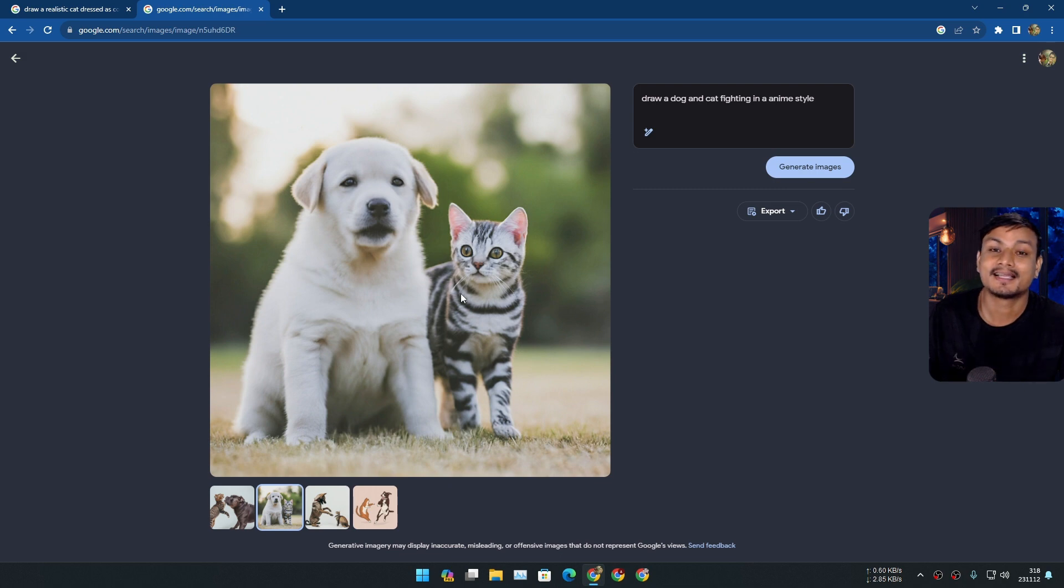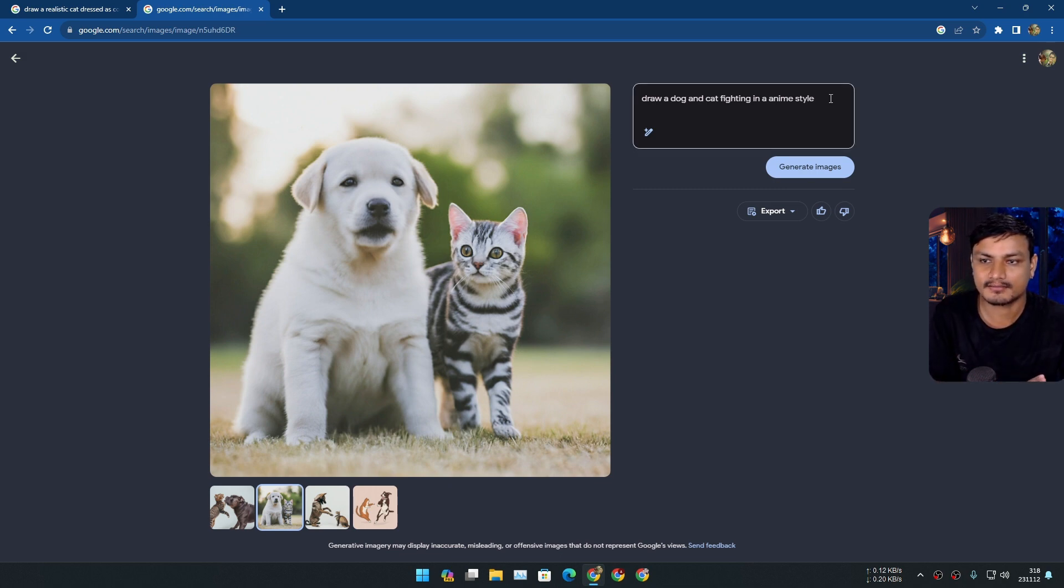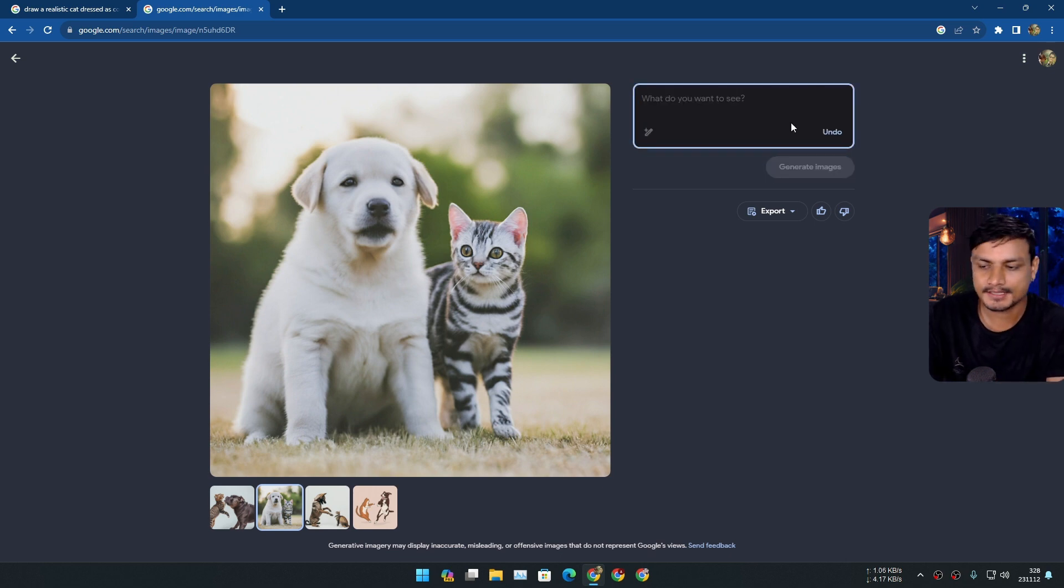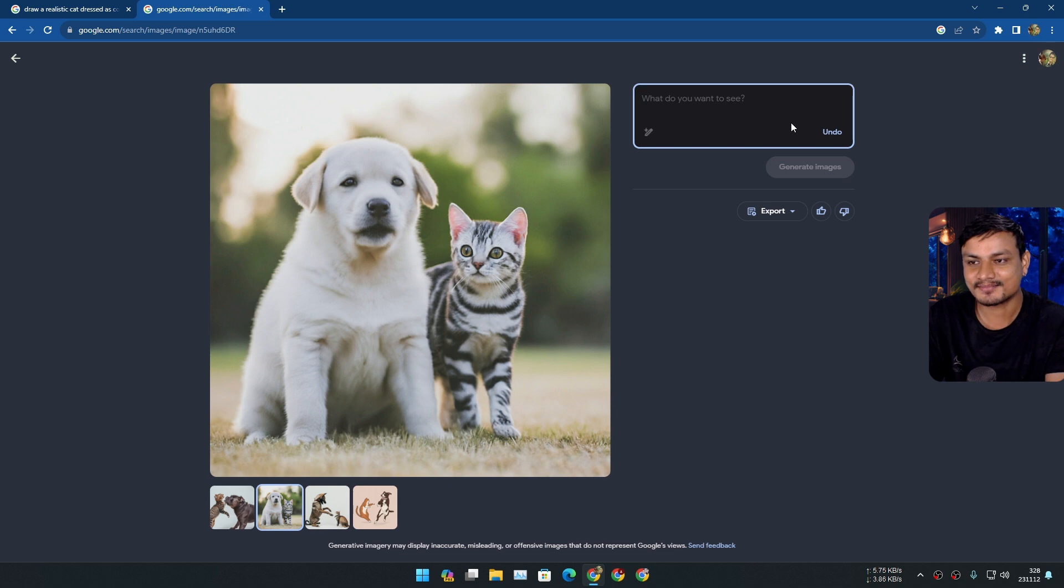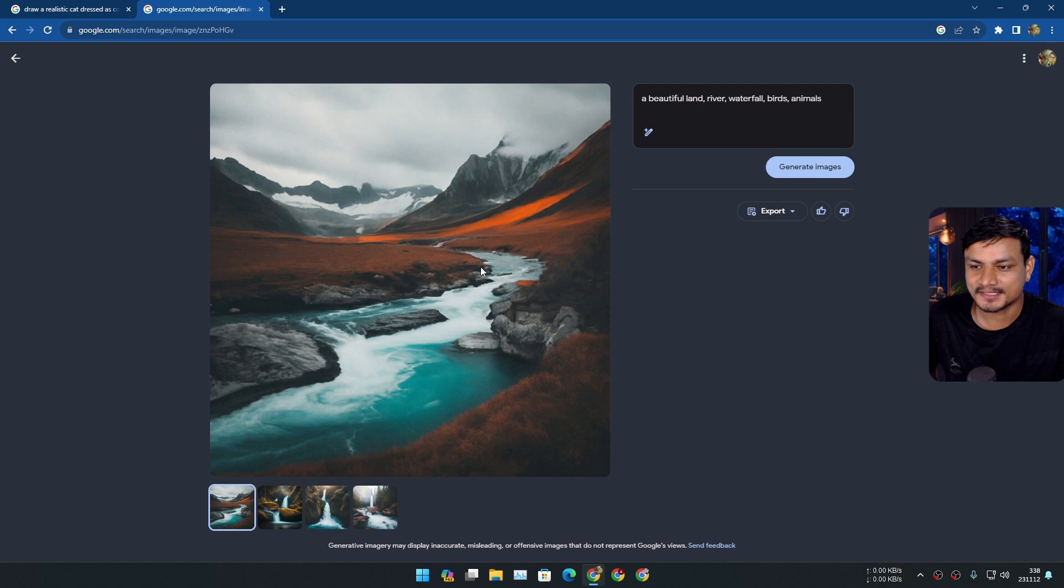This thing is just insane. I think this is the best AI for generating realistic images. If I'm wrong you can always do the comment. Yeah now let's try something else. You can't tell that this is AI generated image.